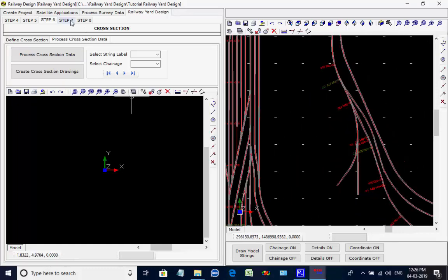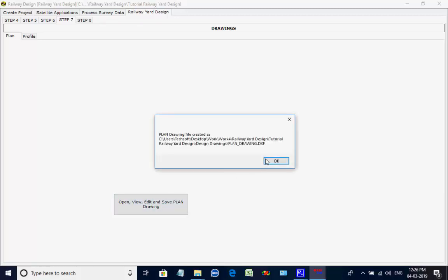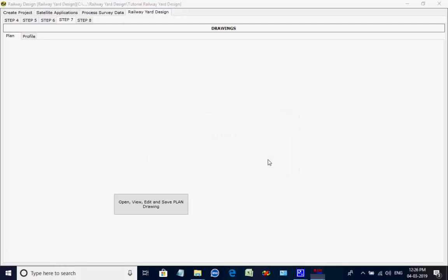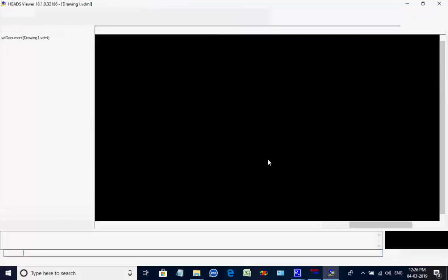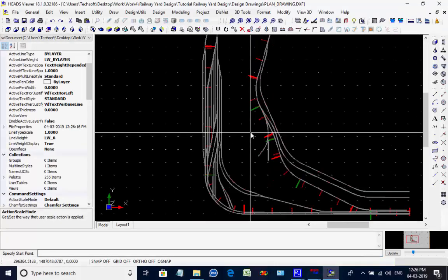Next, open the tab page for STEP7. There are two more tab pages under this tab page. The currently open tab page is for creating the plan drawing, with a button to open CAD viewer to view, edit, and save the plan drawing. After desired editing and saving the plan drawing, close the viewer.